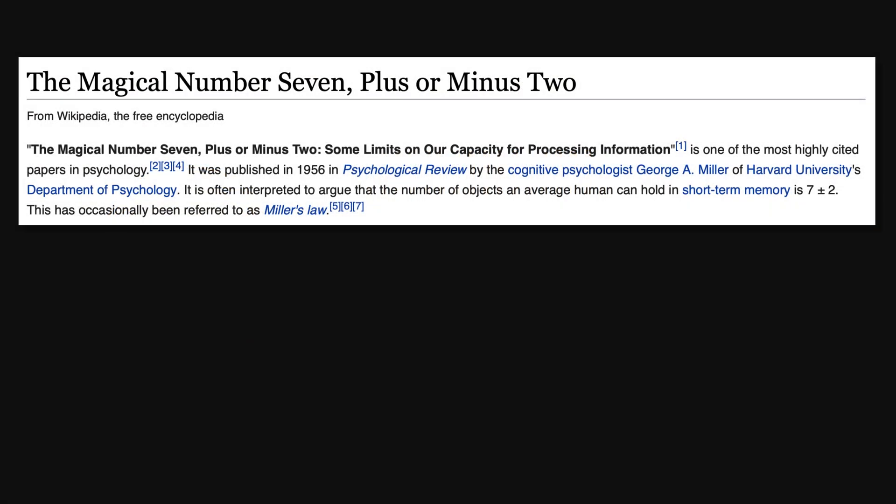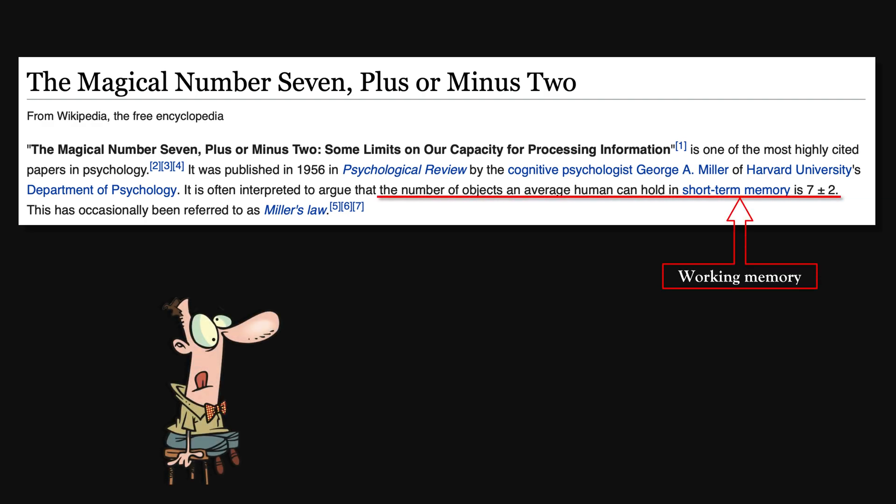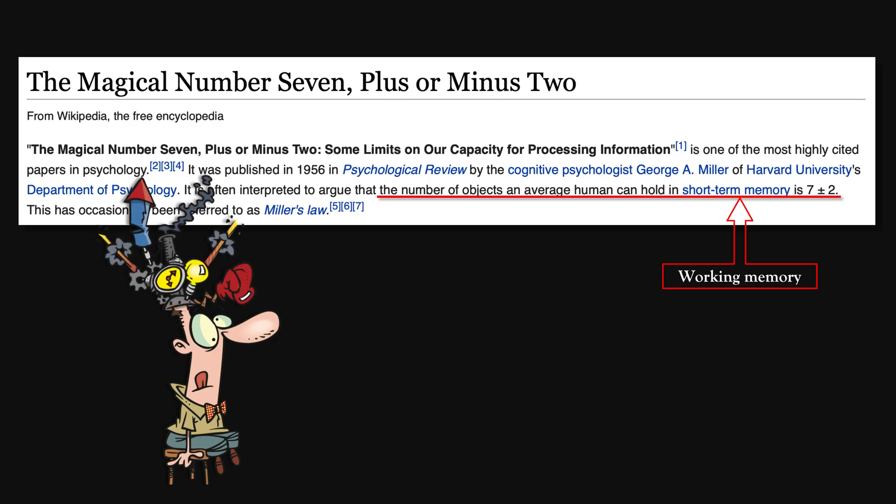Large quantities often seem overwhelming because of our working memory limitation, since most of us can only hold 7 items in our working memory.